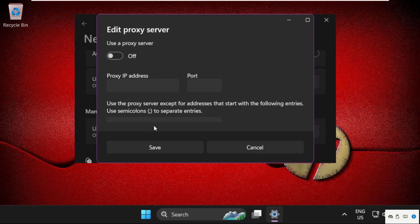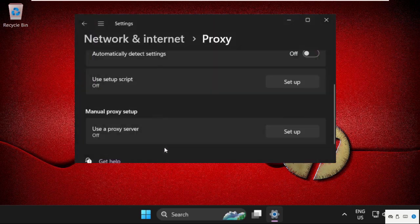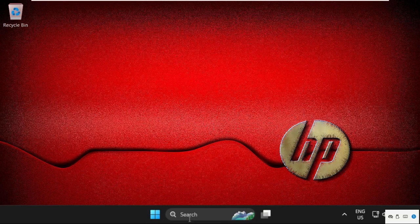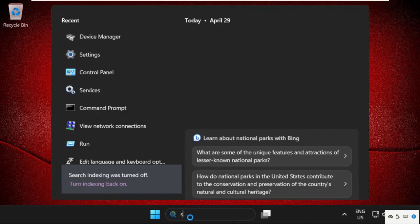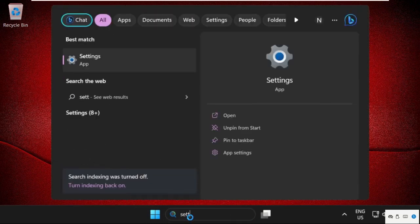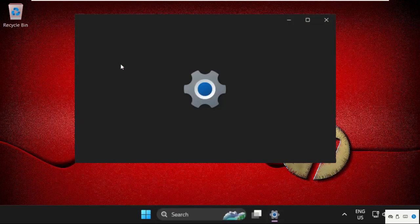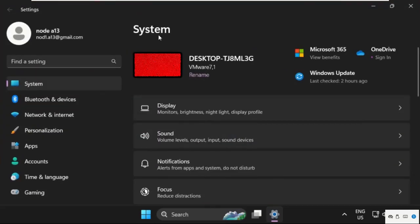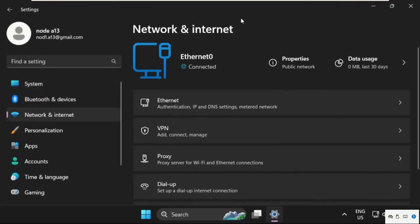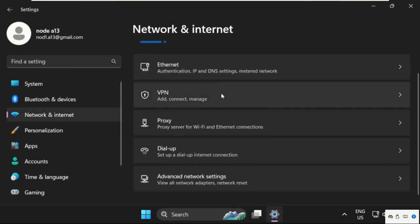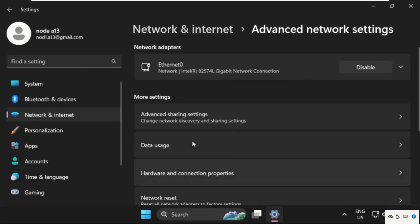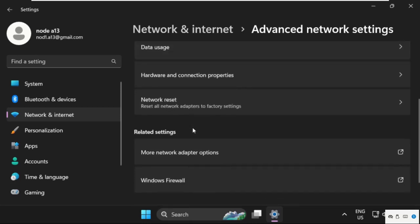Again, go to the search bar, type in Settings, then go to Network and Internet. Once we are here, just scroll down and click on Advanced Network Settings. Then scroll down and select Network Reset.